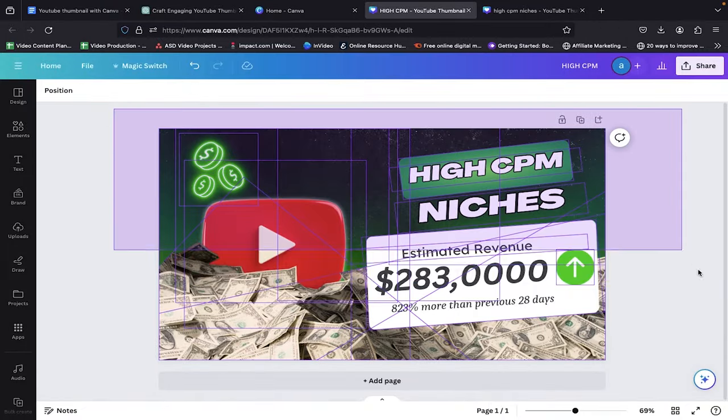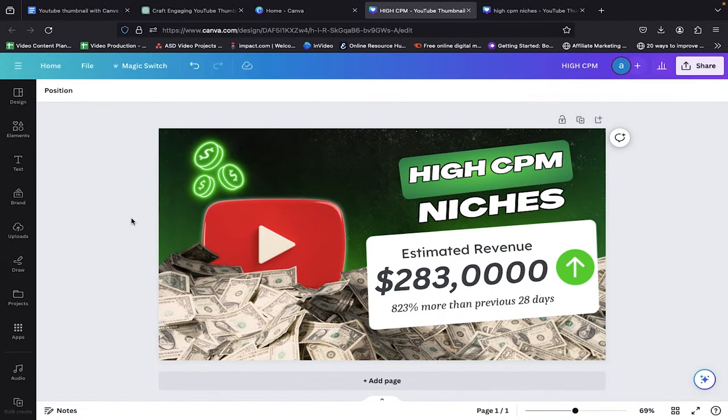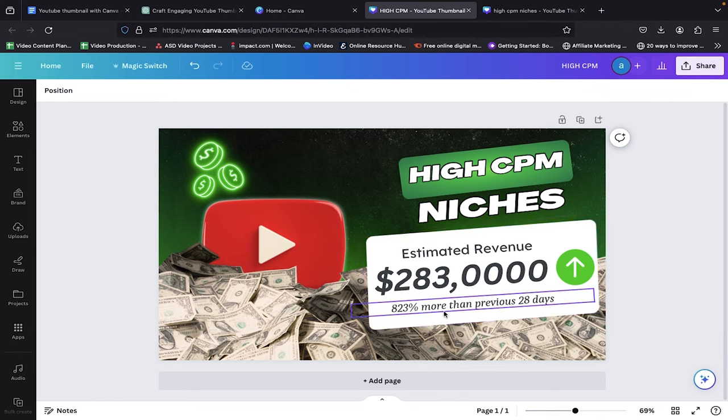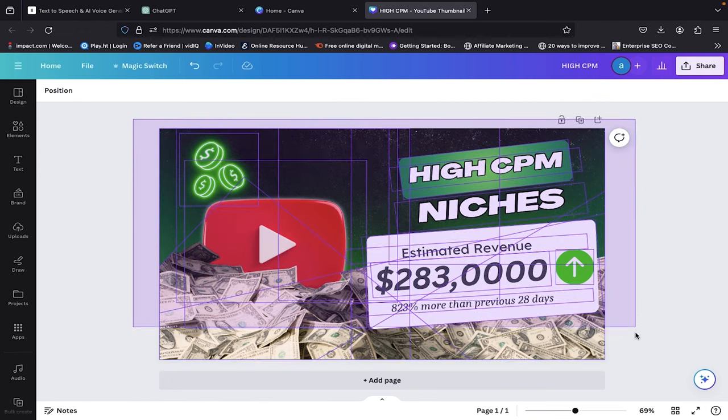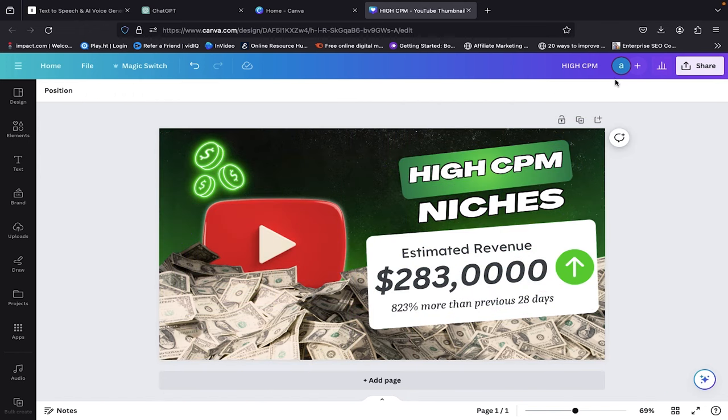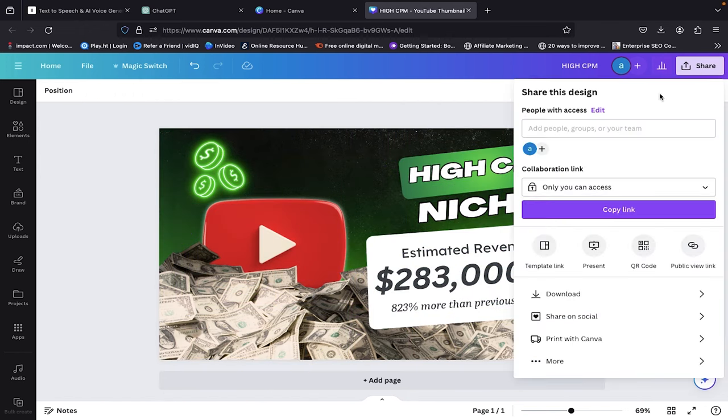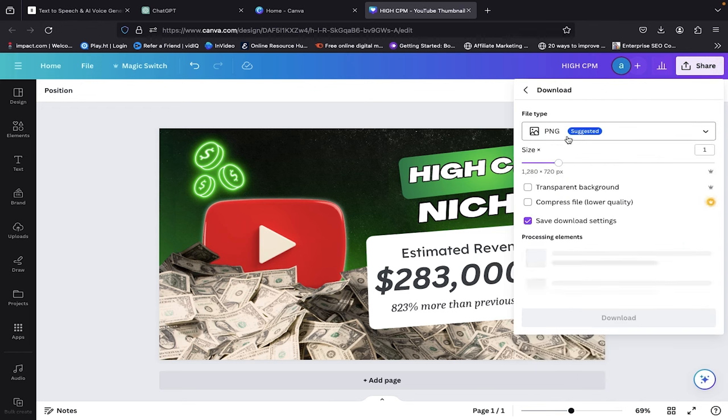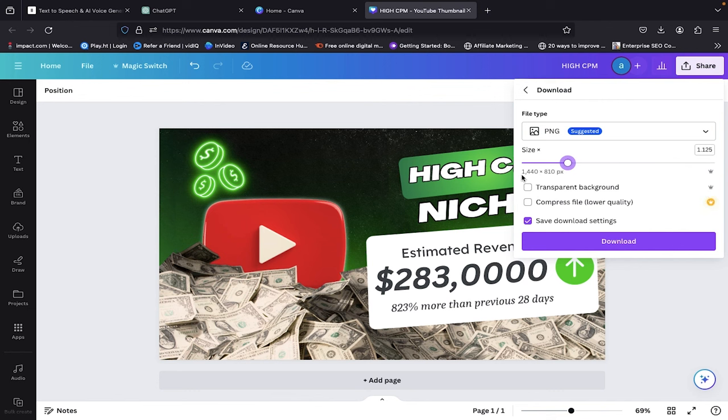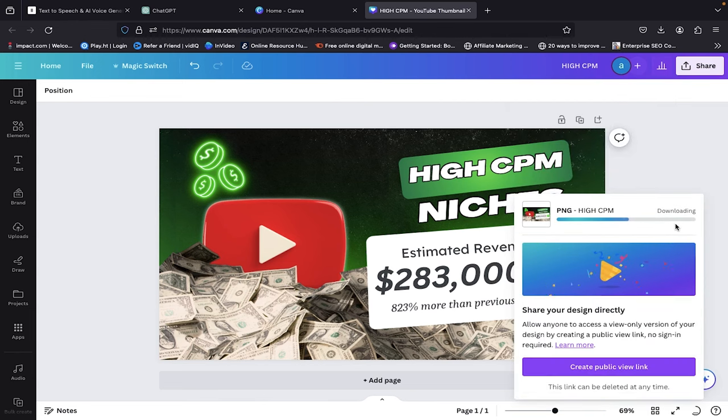Congratulations! We have successfully crafted a YouTube thumbnail that can potentially achieve over an 8% click-through rate and contribute to the rapid growth of your videos. With the thumbnail ready, we can now download it to our system. To do this, click on the Share button, go to Downloads, select the image as PNG and choose Settings 1 point higher. This will ensure we get a high-quality image that is less than 2 MB in size, the recommended size by YouTube. Click on the Download button and the download process will begin. After a short while, your thumbnail will be downloaded to your system.